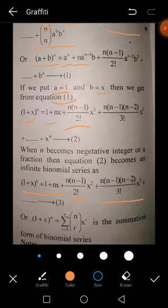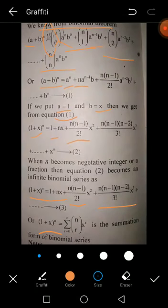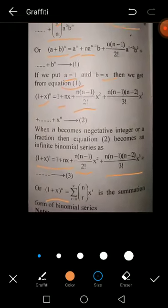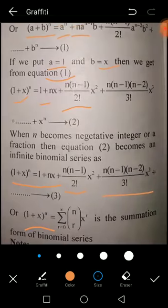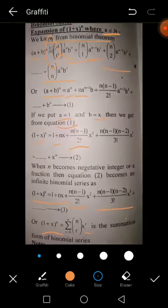In summation form, (1 + x)^n = Σ nCr · x^r. This is the summation form of the Binomial Series.